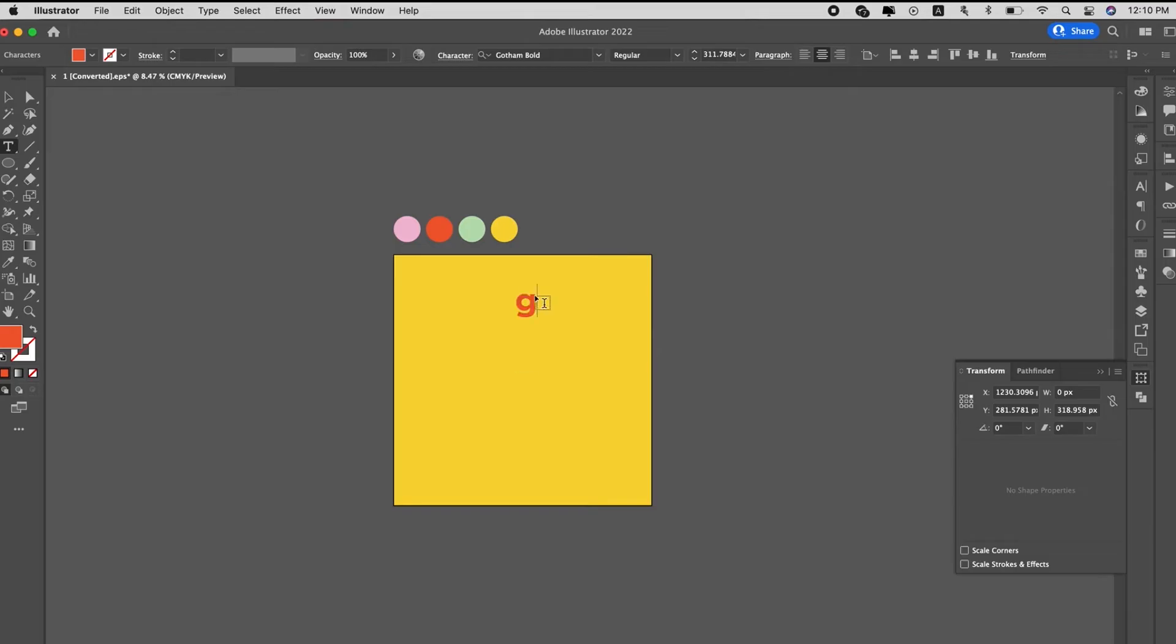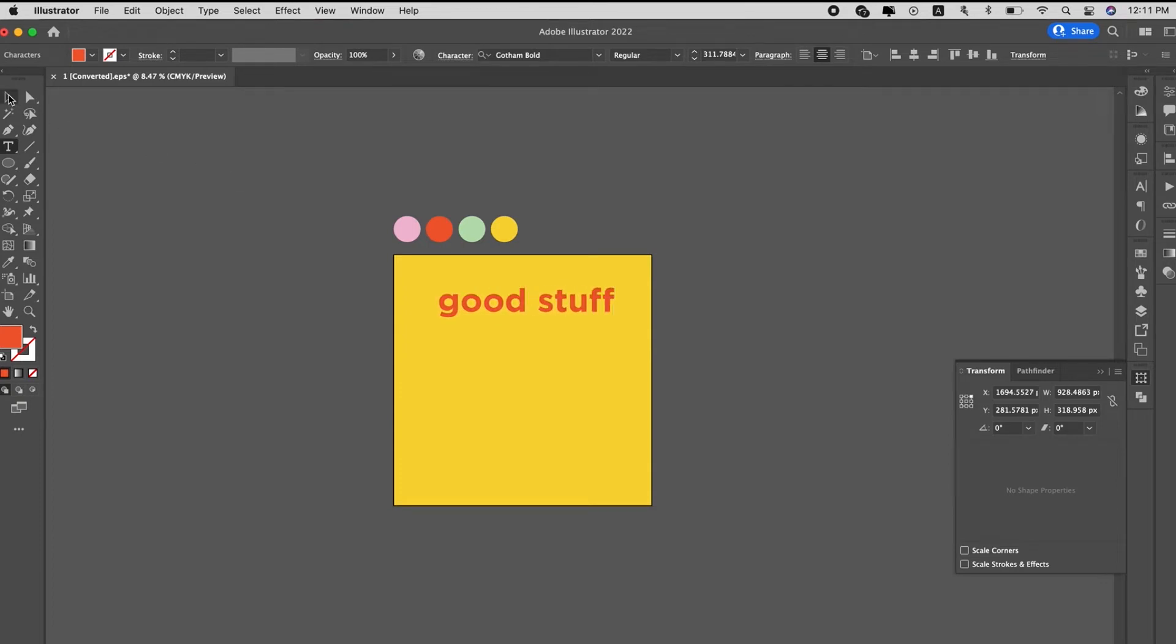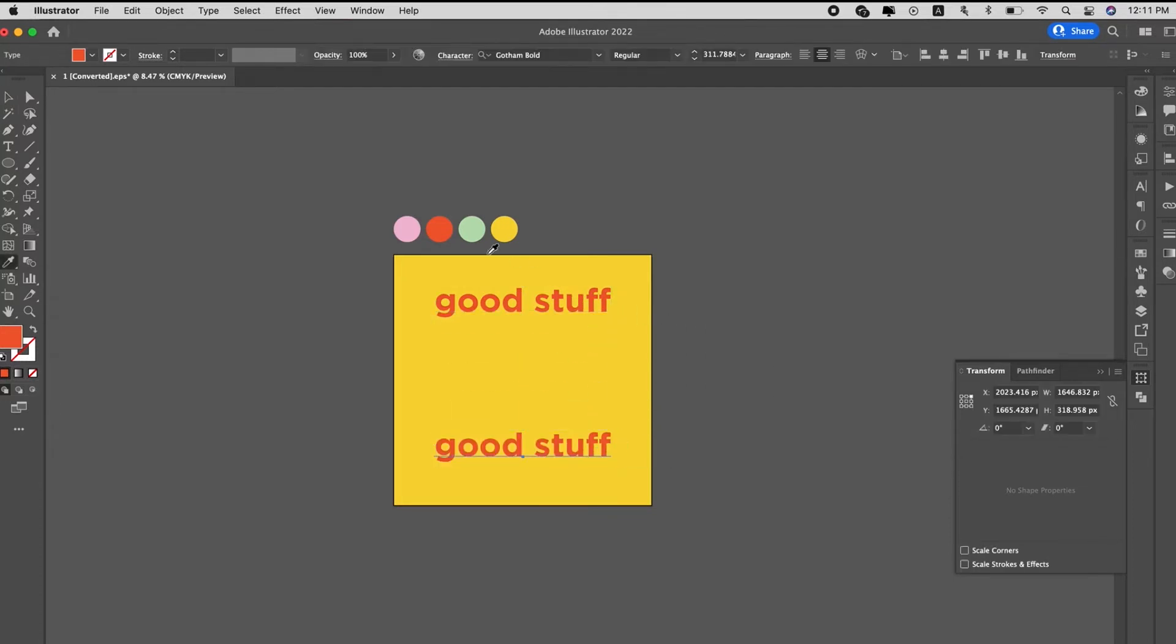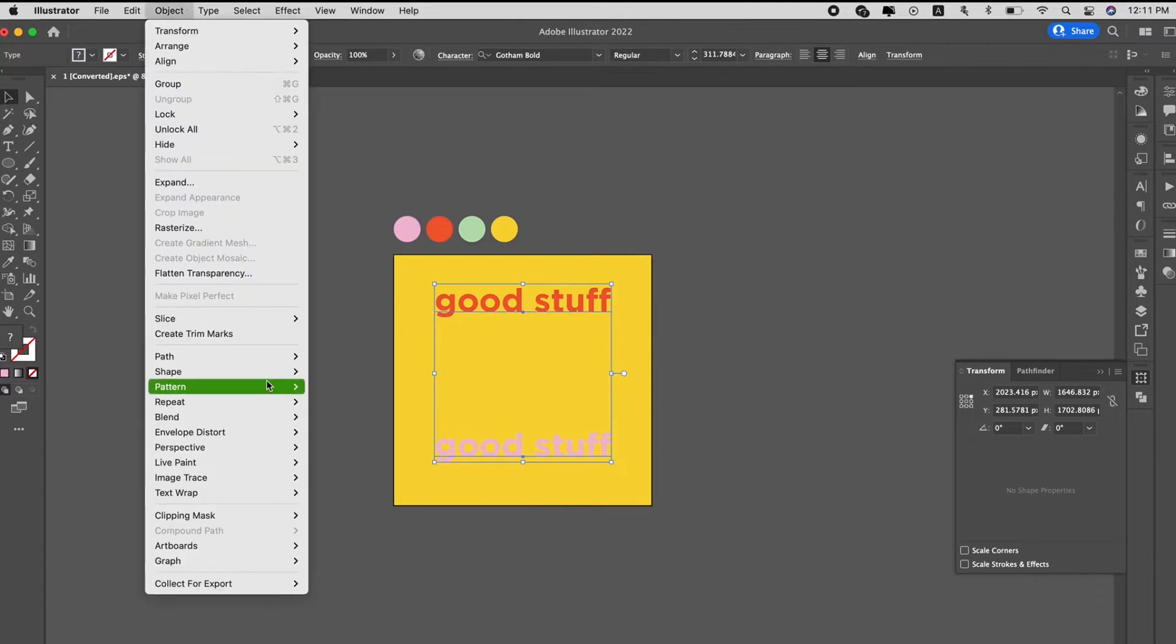Alright, for this let's create the text. We'll write good stuff and then we'll center it to the center of the artboard, duplicate it, and change the bottom one to pink. Then we'll select all of it.